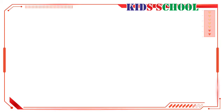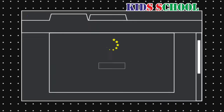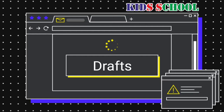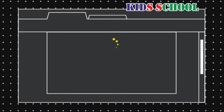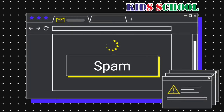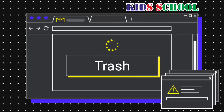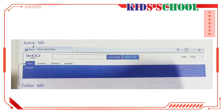Folders: Dear students, on the left pane of the email window you can see a list of folders for your emails. The open folder appears highlighted in the list and also as a tab just below the active tab. Inbox contains all emails received. Drafts contains emails which are written but not sent. Sent contains all emails sent. Spam contains unwanted emails like advertisements. Trash contains deleted emails. Click on a folder to open it.